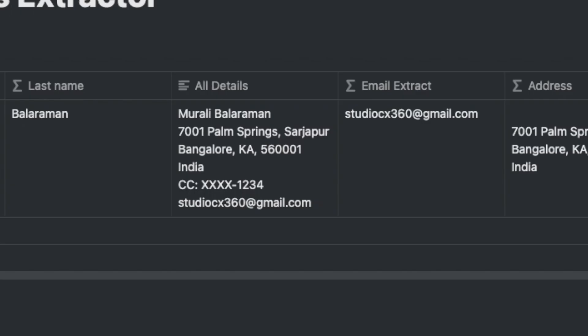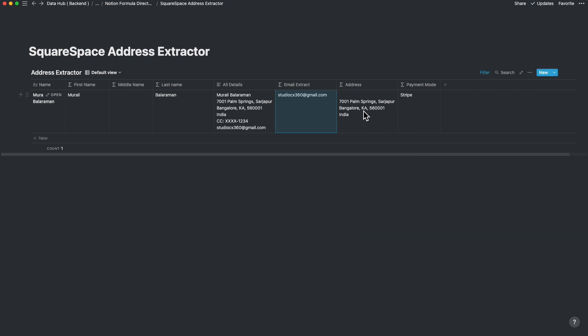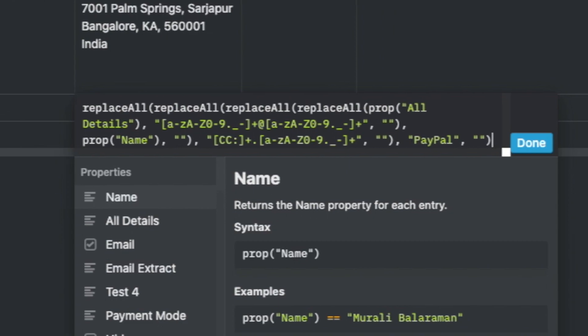Now let's go back to the main all-details expression. The payment details are mentioned as CC — which is credit card — followed by a small string and the last four digits of the card number. Or if you make the payment by PayPal, it just says PayPal. Now I want to eliminate that, the email ID and the name, for extracting the address.